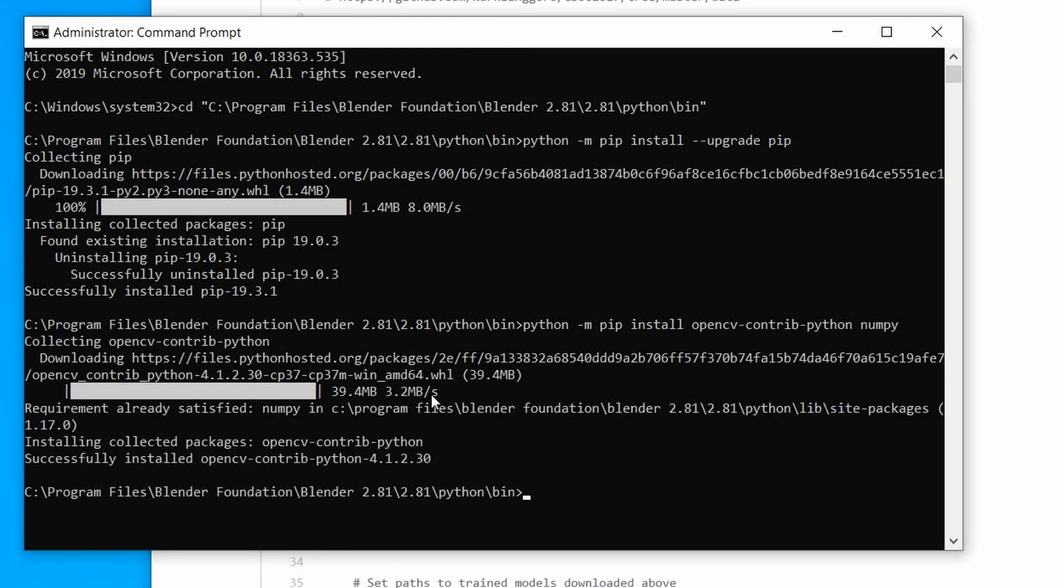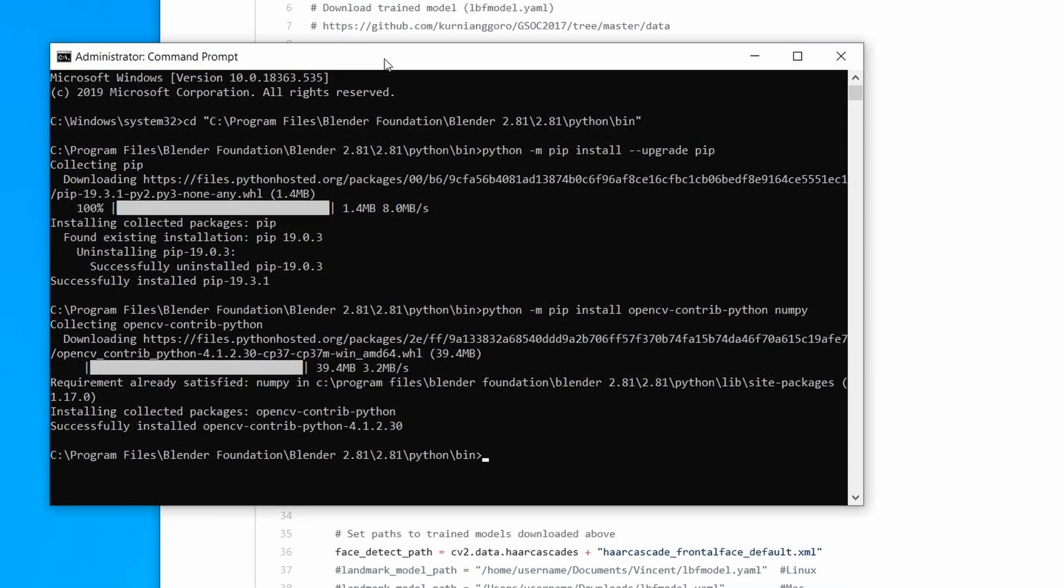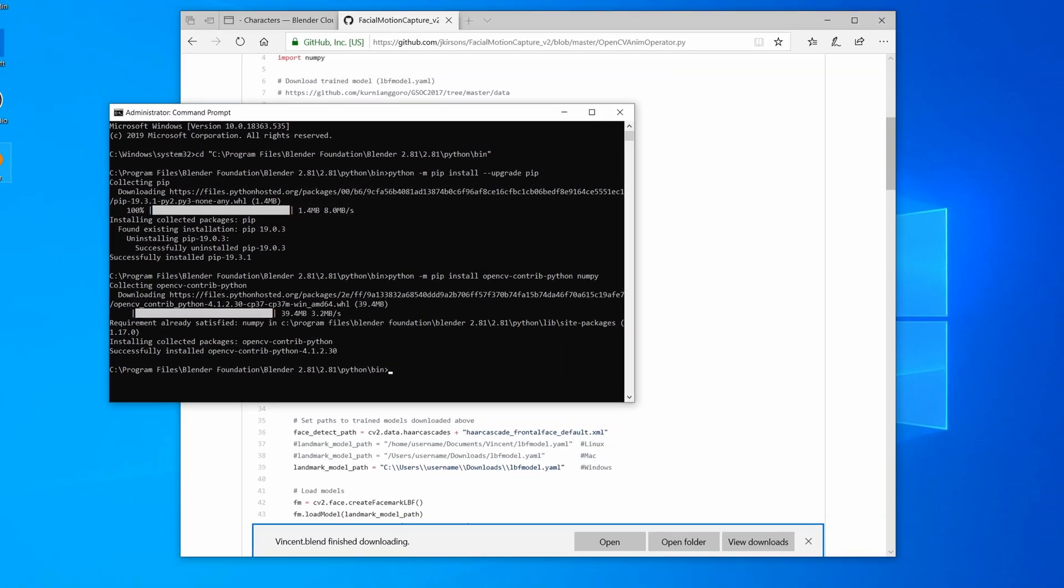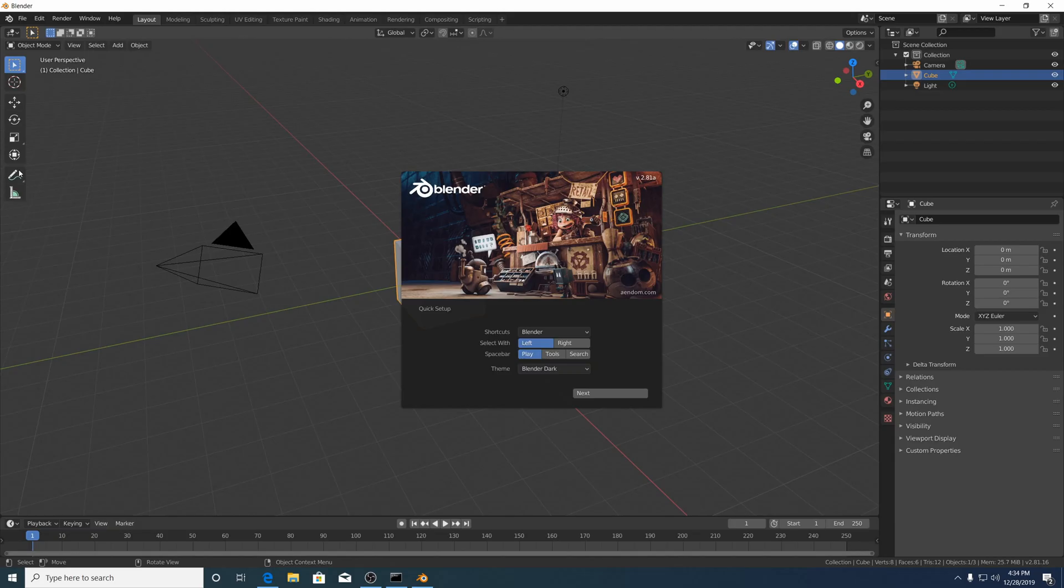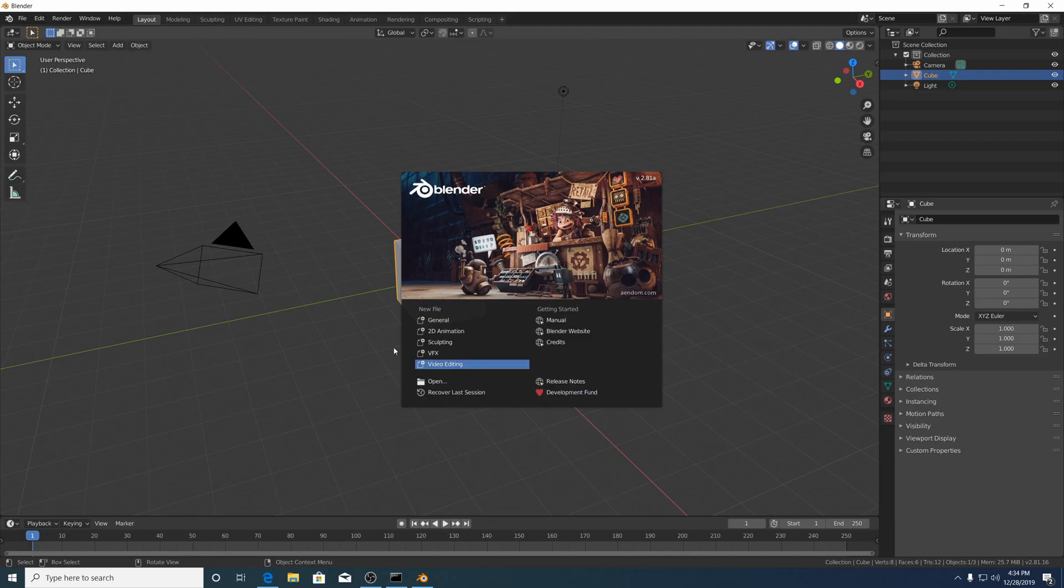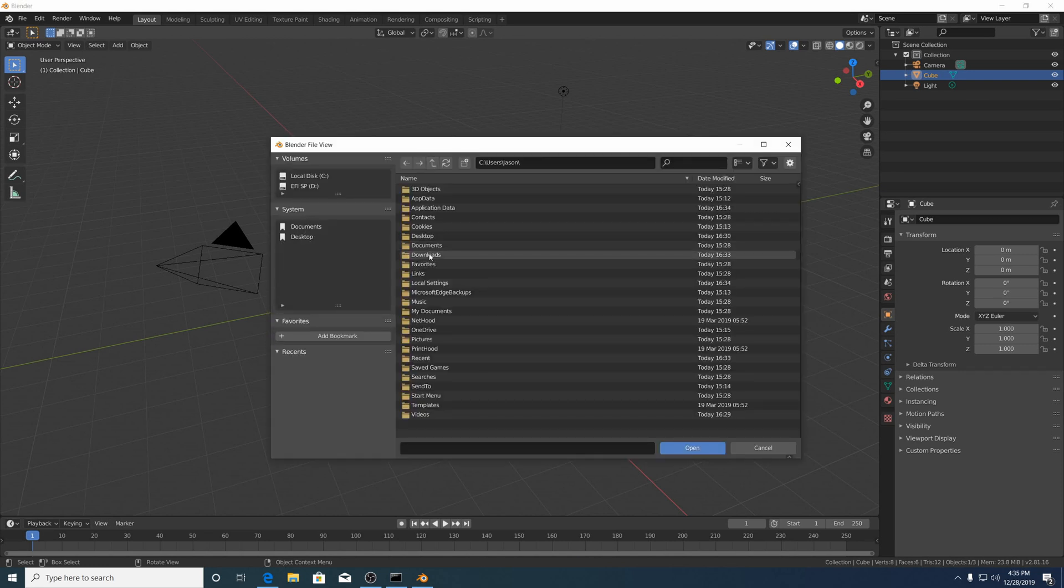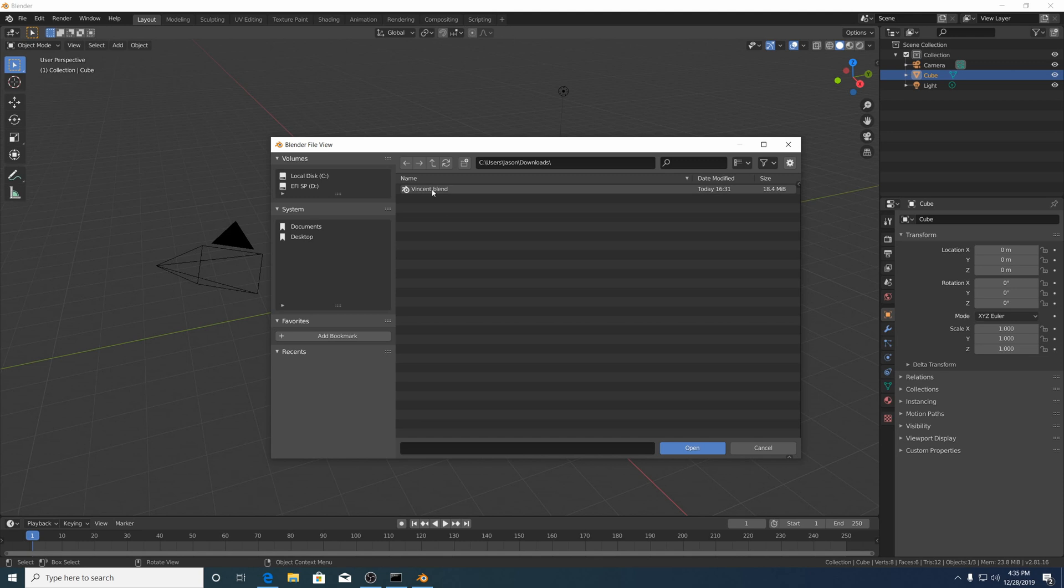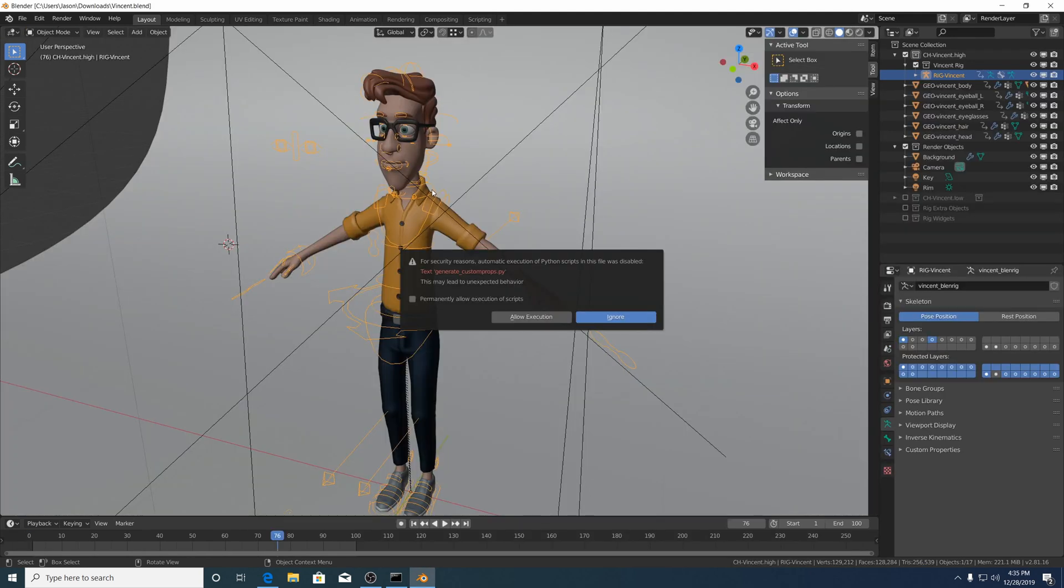Okay, that's got the prerequisites fulfilled. Now I'll open Blender, go to Downloads, Vincent, and allow the execution of scripts.